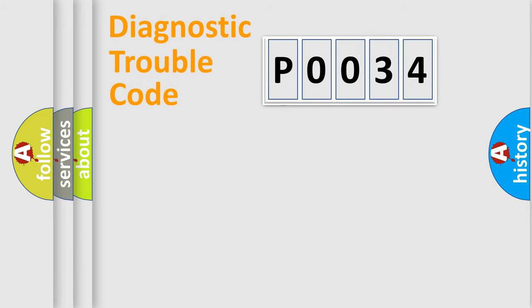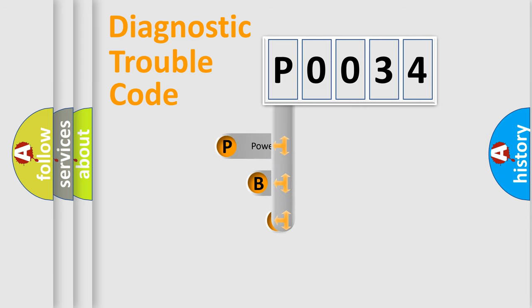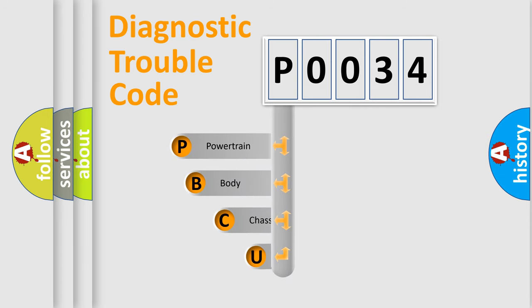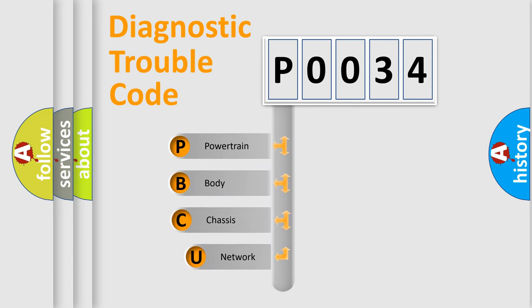First, let's look at the history of diagnostic fault code composition according to the OBD2 protocol, which is unified for all automakers since 2000.